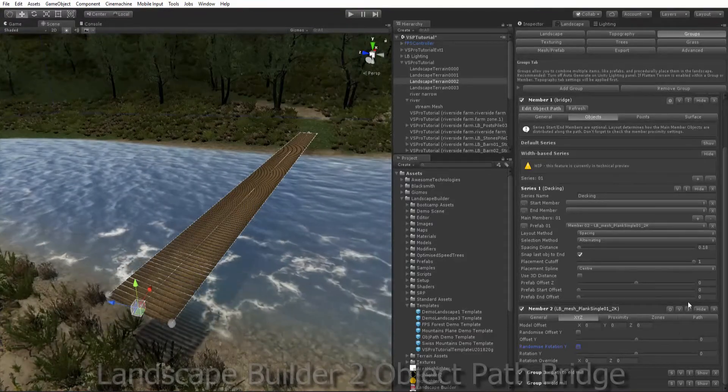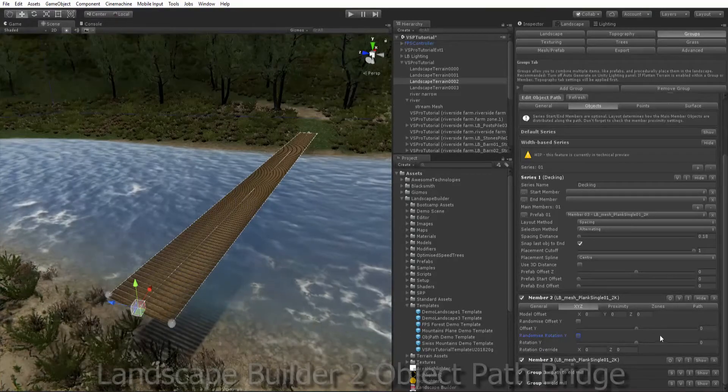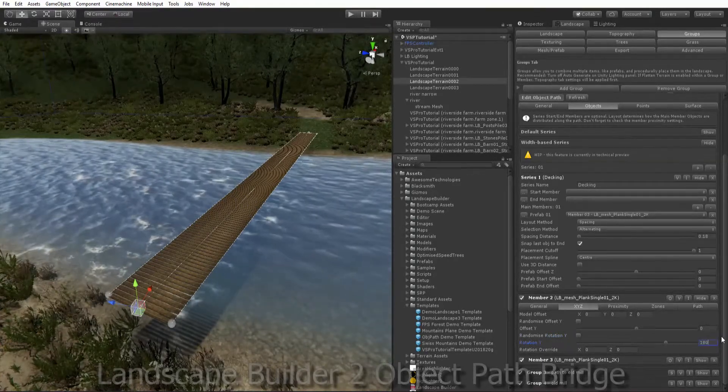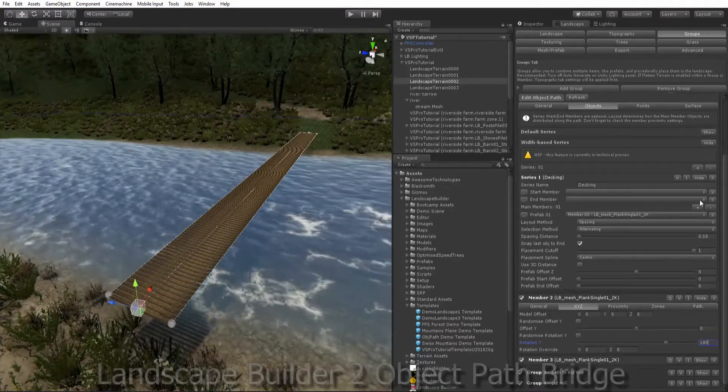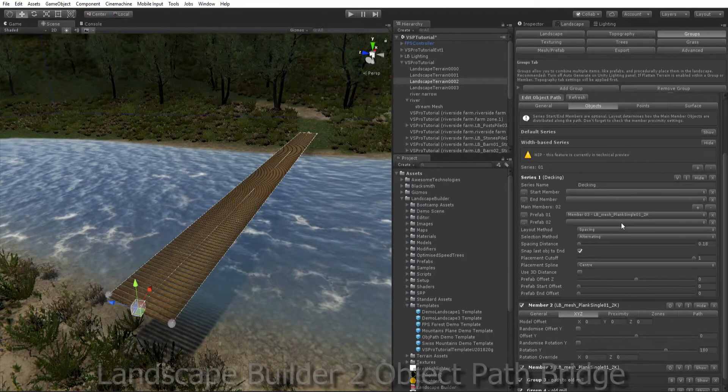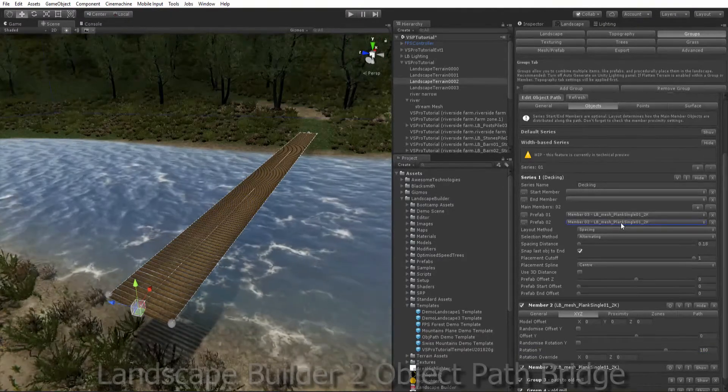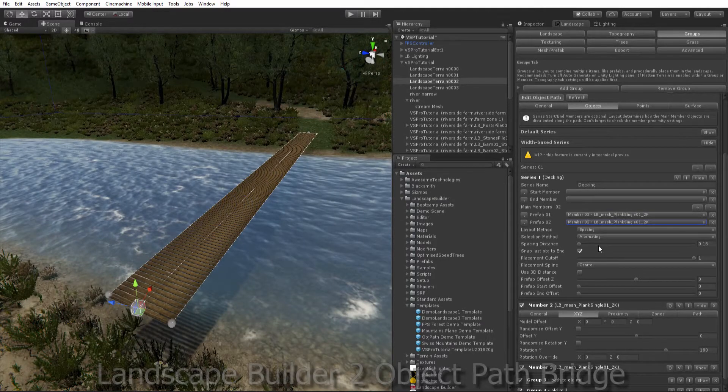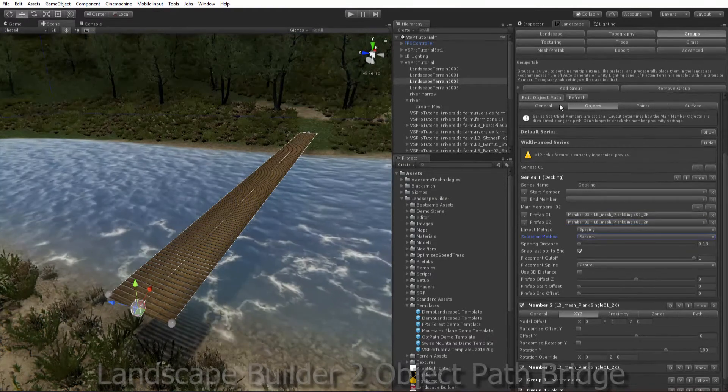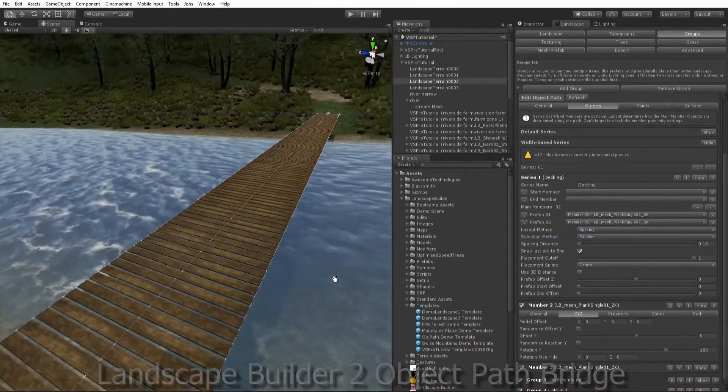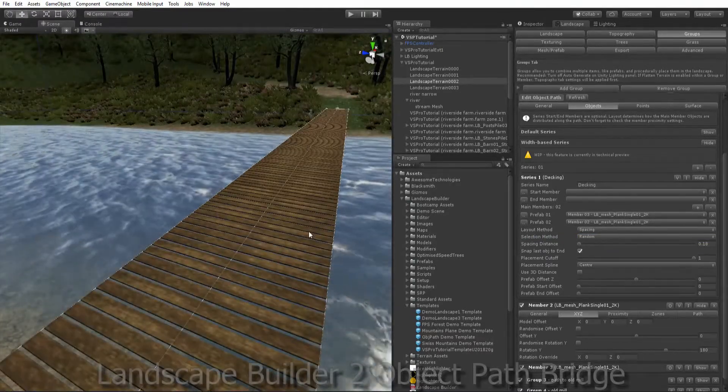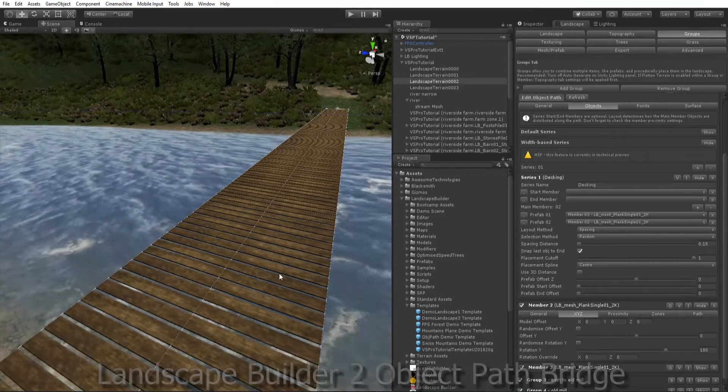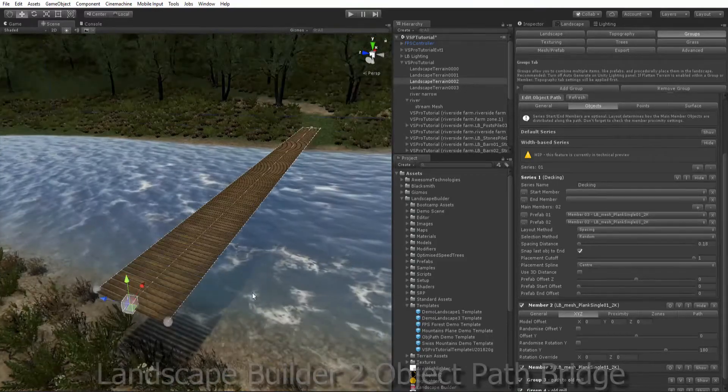So we're going to fix that by duplicating our plank and let's just change the rotation for this one to be 180 to switch it around. So then we can add a new plank to our series and we'll choose the other one, the one that we just rotated 180 degrees. And let's randomize how that's placed along the path. So that looks a little bit better. And you could add more objects along there with different rotations and different textures if you want a more random kind of solution.